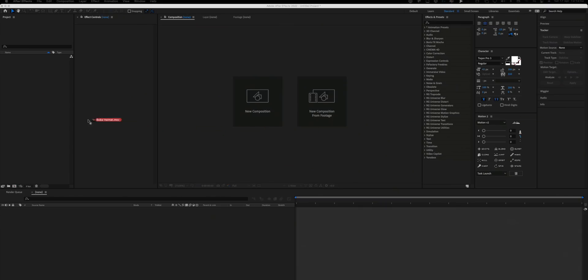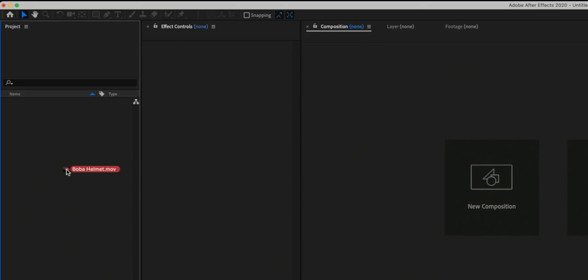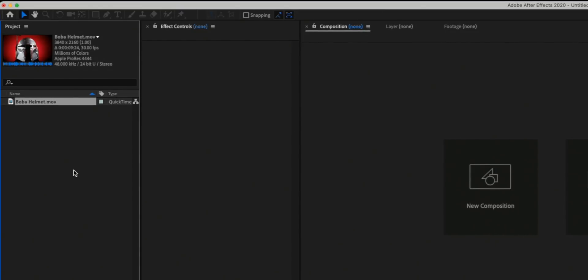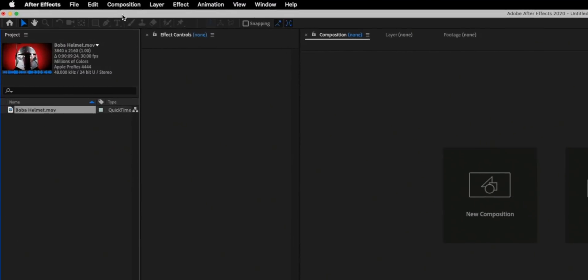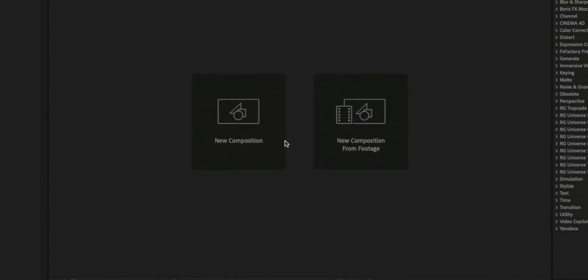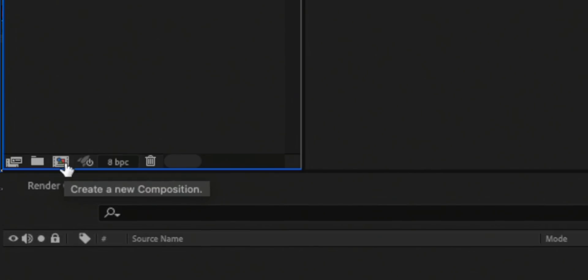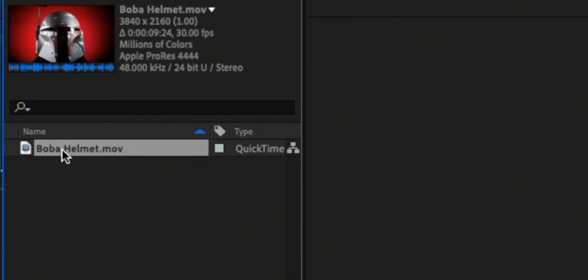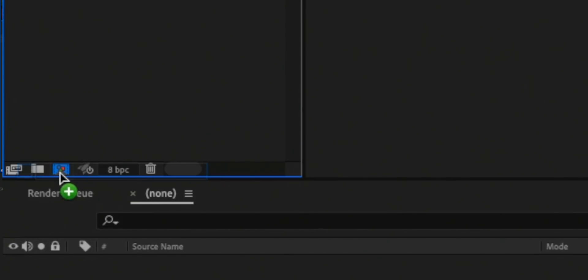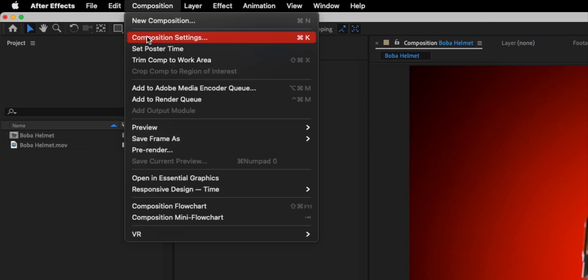Now let's jump in and make that text tracking effect. First, I'll bring a clip of a Boba helmet into After Effects — click and drag to import it into the project panel. Next we need to create a new composition. You can go to the Composition menu and choose New Composition, or click the new composition button at the bottom of the project panel. What we'll do instead is drag the clip onto the new composition button, and After Effects will create a composition based on the clip's settings — in this case 4K, 30 frames per second.